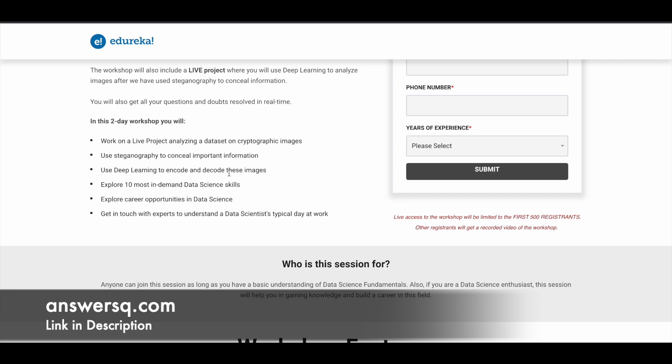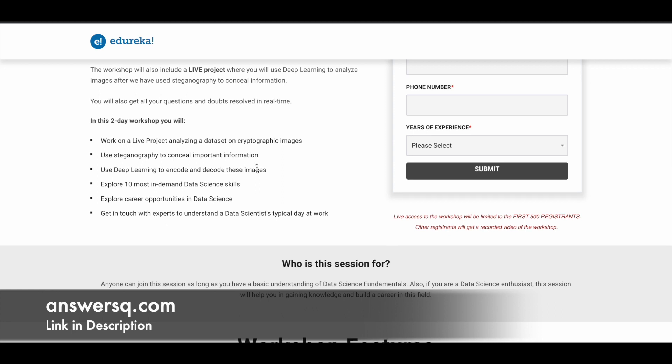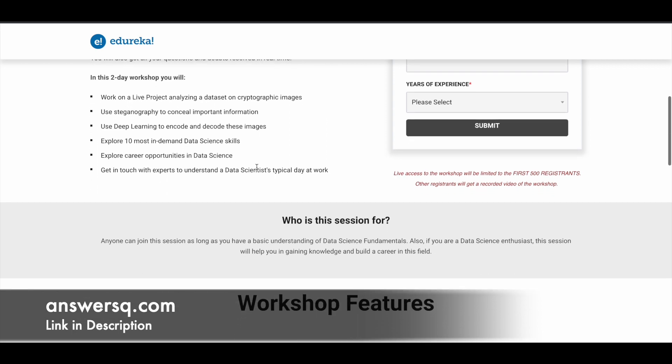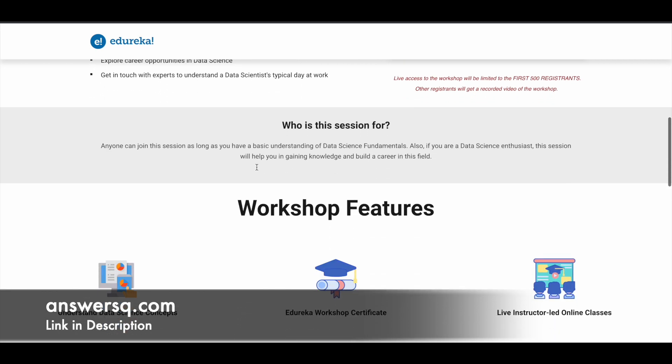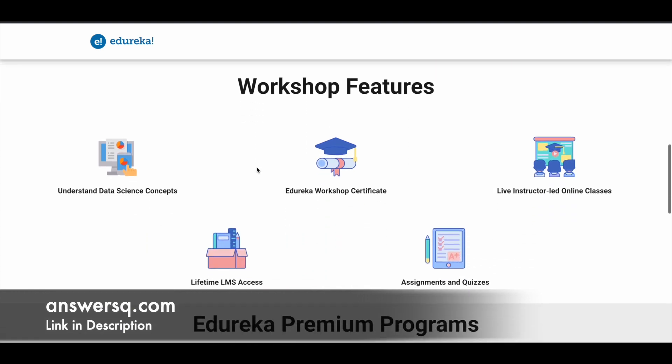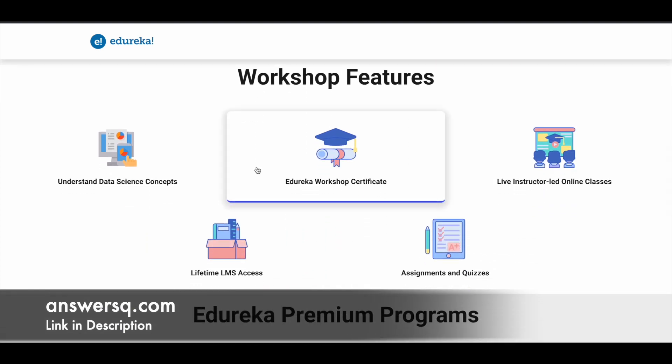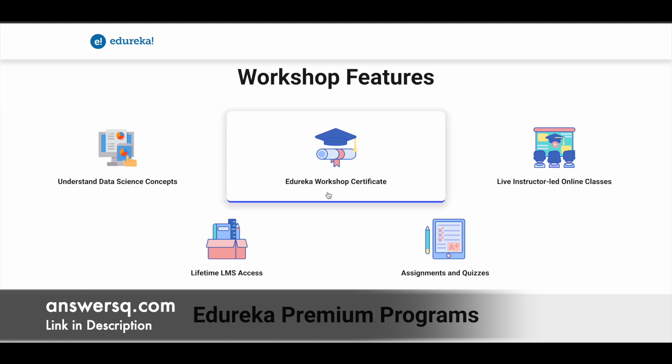You can also ask your questions directly to the experts to clear your doubts during this workshop. You can ask anything related to data science. You'll learn about data science concepts and get an Edureka workshop certificate after completing this free workshop.